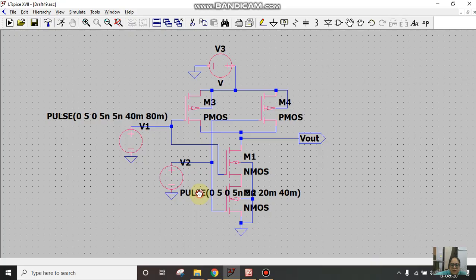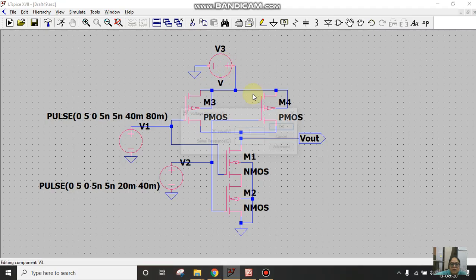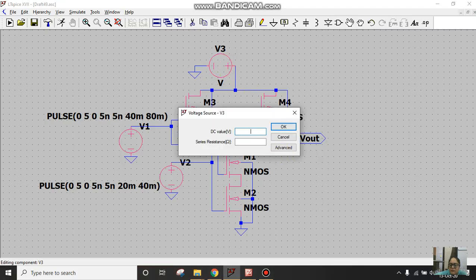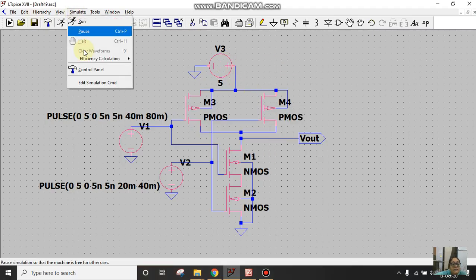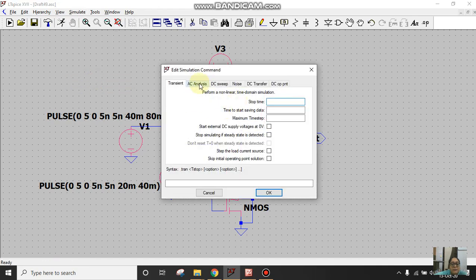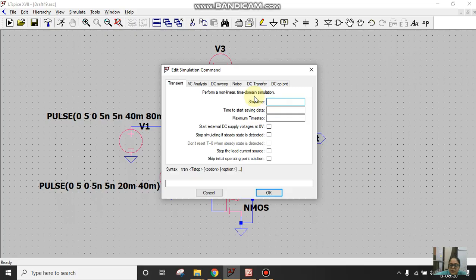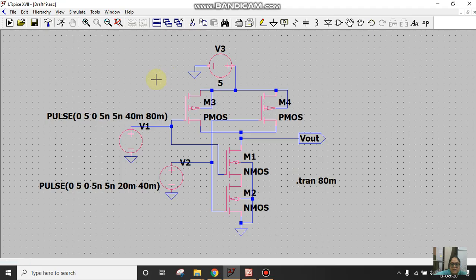To make the circuit look better, I'll just drag it here so that the value of these voltages does not overlap with my circuit schematic. Right click, I'll give 5 volts as VDD and click on enter. Click on simulate and go to edit simulation command. Since I want to see the transient analysis, I'll run this circuit for 80 milliseconds, then I'll click on ok, place it anywhere in the circuit, simply run it.